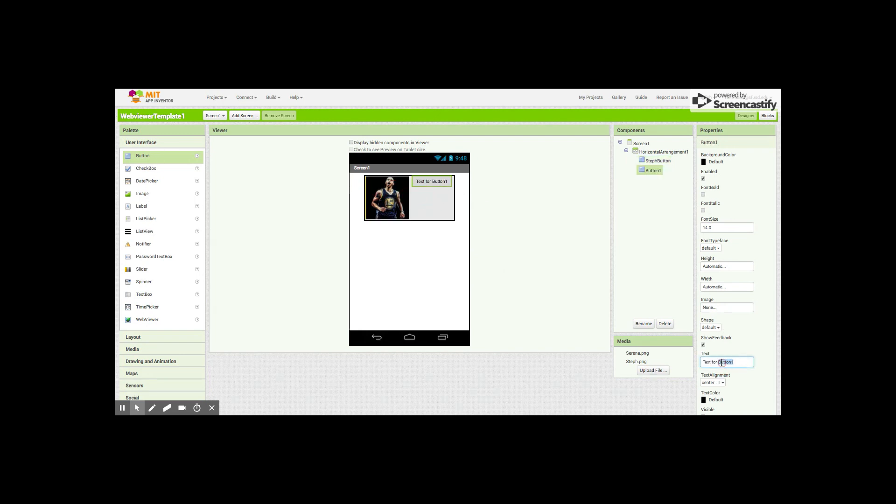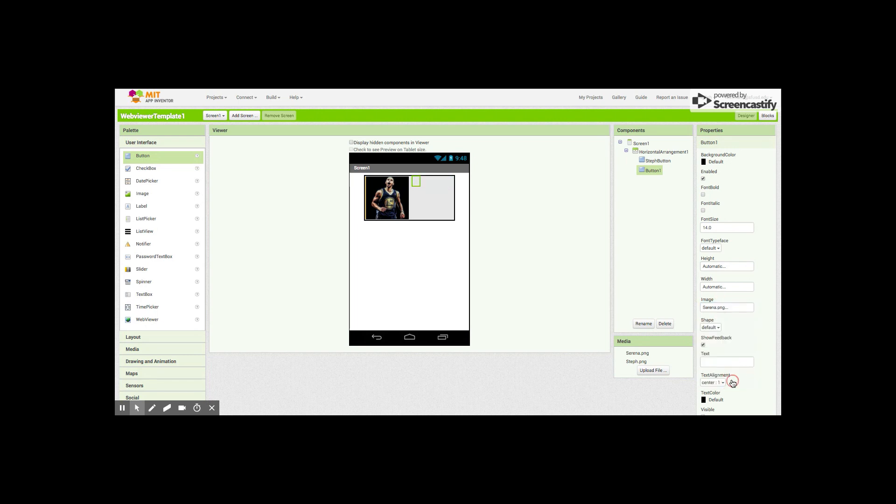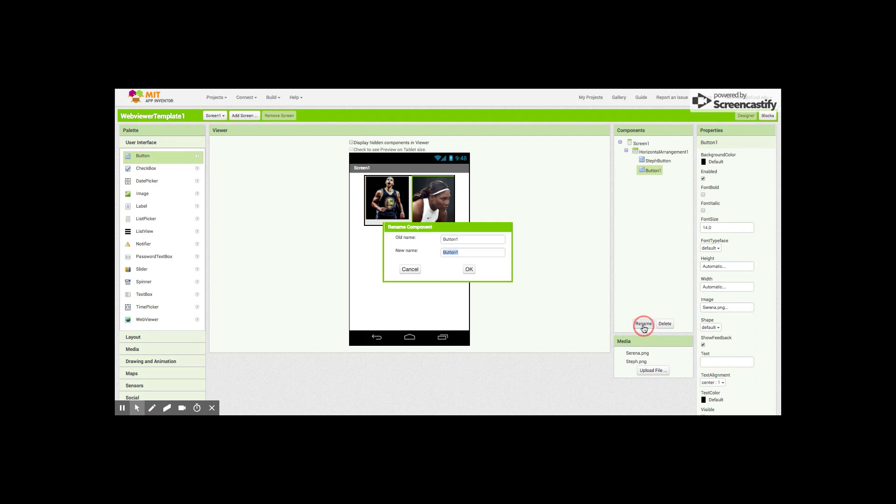Then we'll add another button, drag it over here, remove the text, set the image to Serena, and then we'll rename it the Serena button so that we know which button it is.